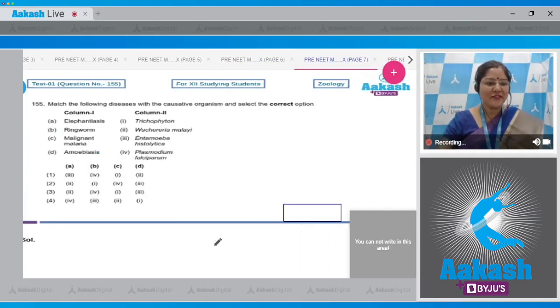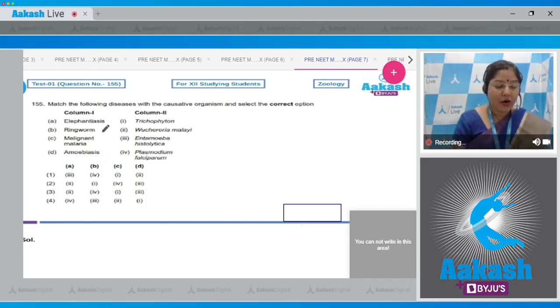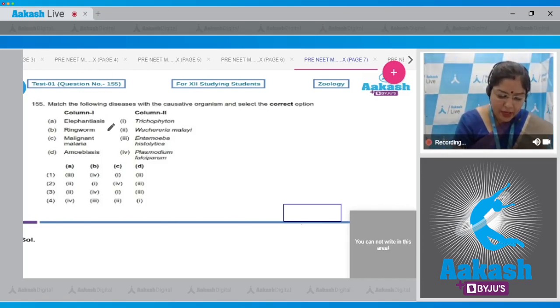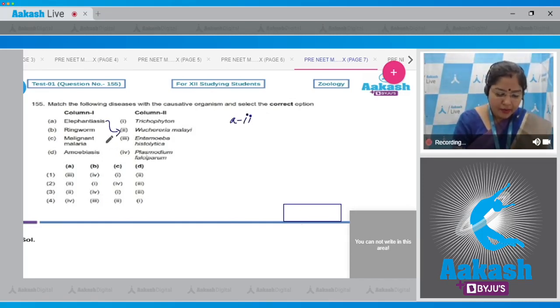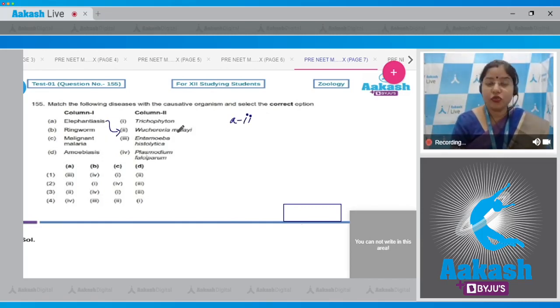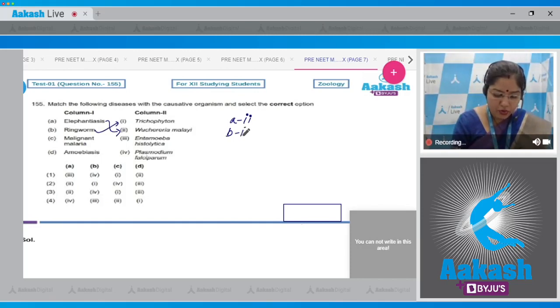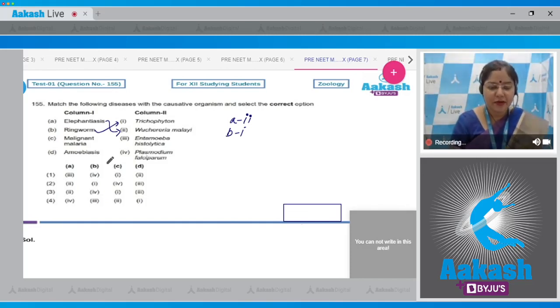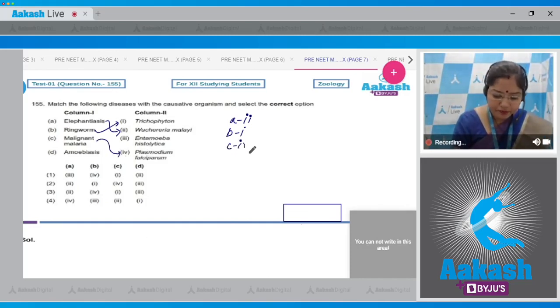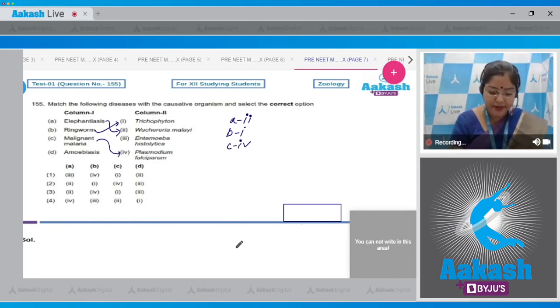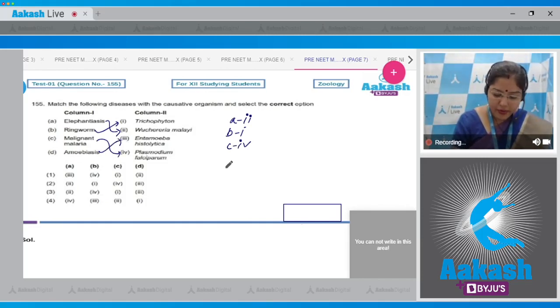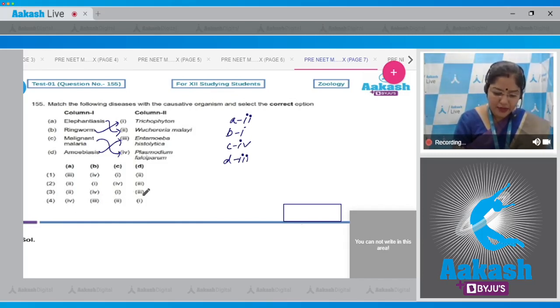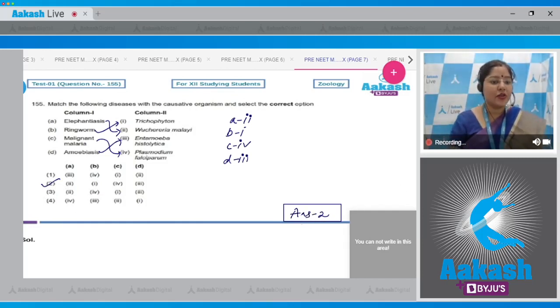Question number 155: Match the following diseases with causative organism. Elephantiasis is caused by filarial worm, Wuchereria bancrofti. So A matches with two. Ringworm is caused by Trichophyton, Microsporum and Epidermophyton, so B matches with one. Malignant malaria, the most severe form, is caused by Plasmodium falciparum. C matches with fourth. Amoebiasis is caused by Entamoeba histolytica, so D matches with three. Correct option is A with two, B with one, C with fourth, and D with three. Option number two.